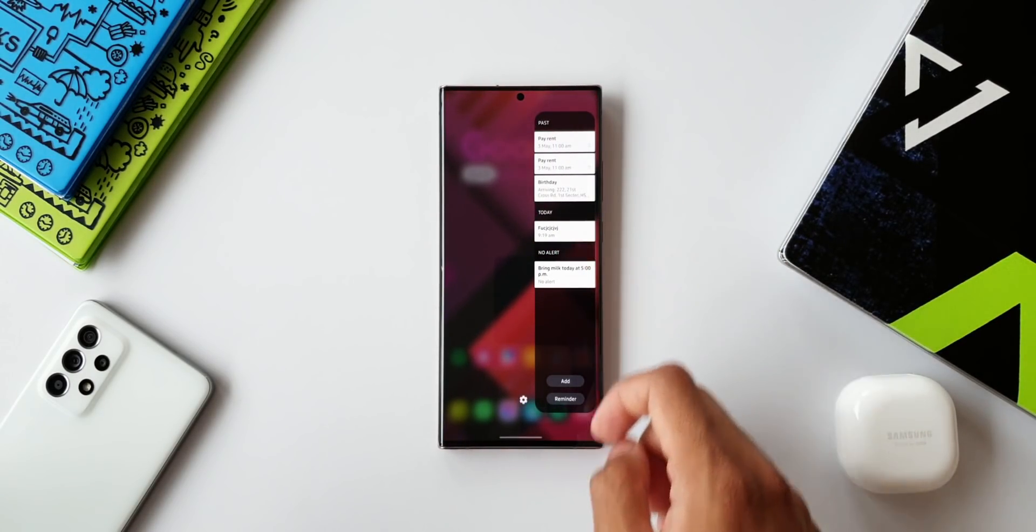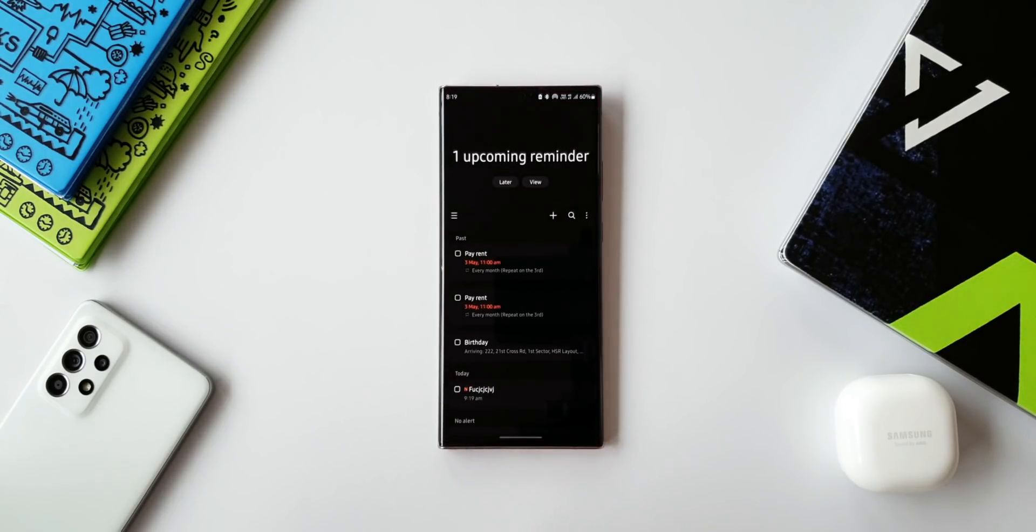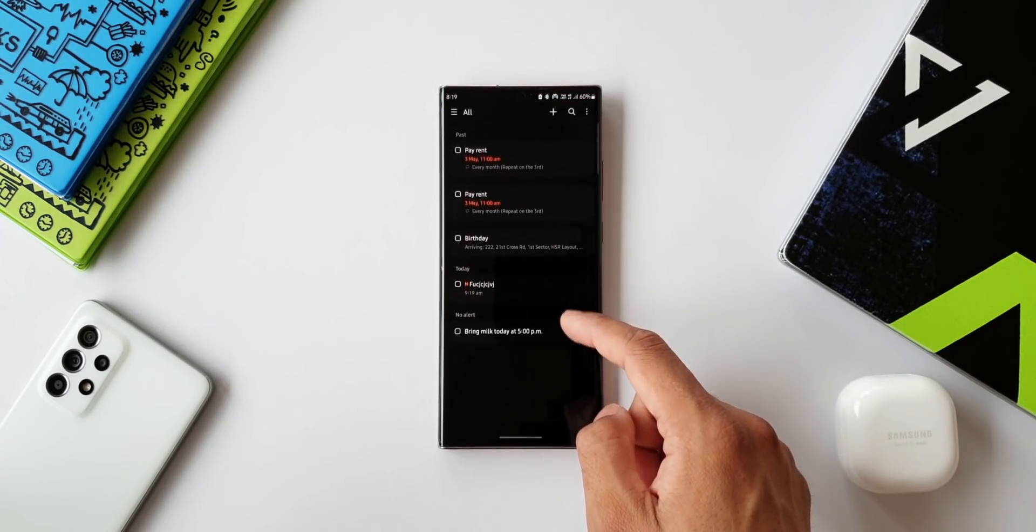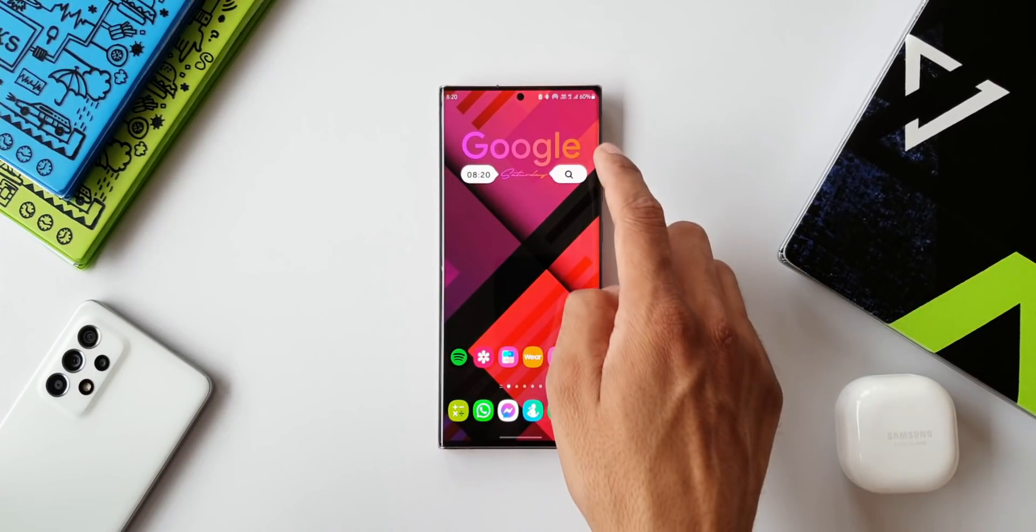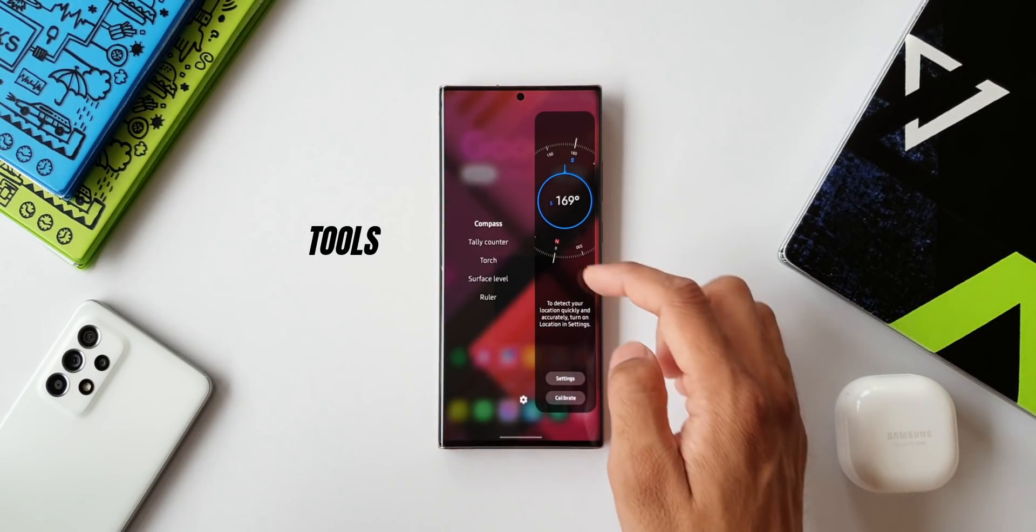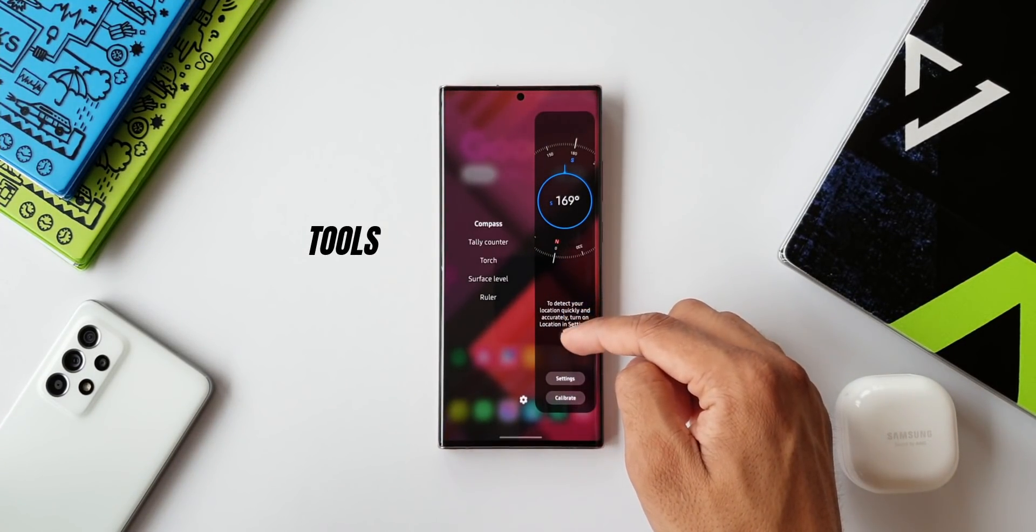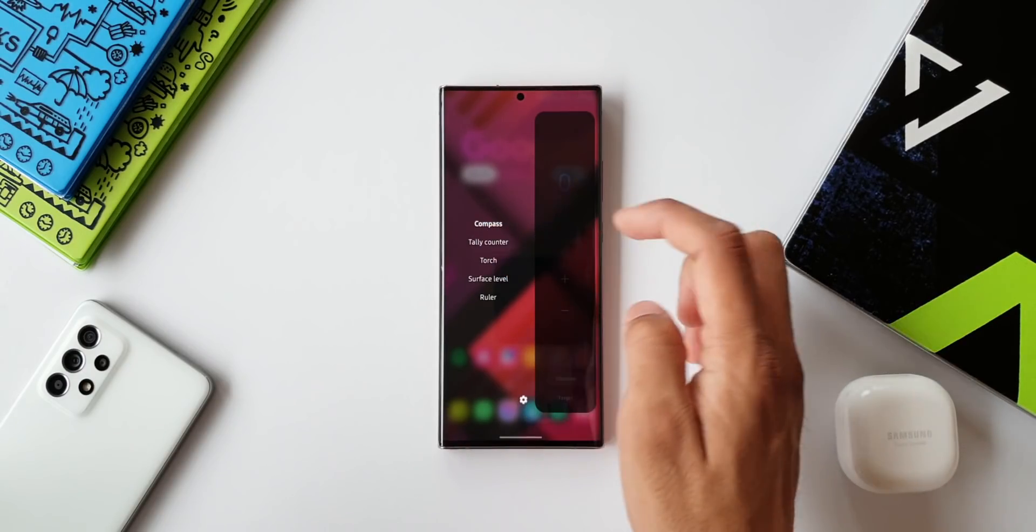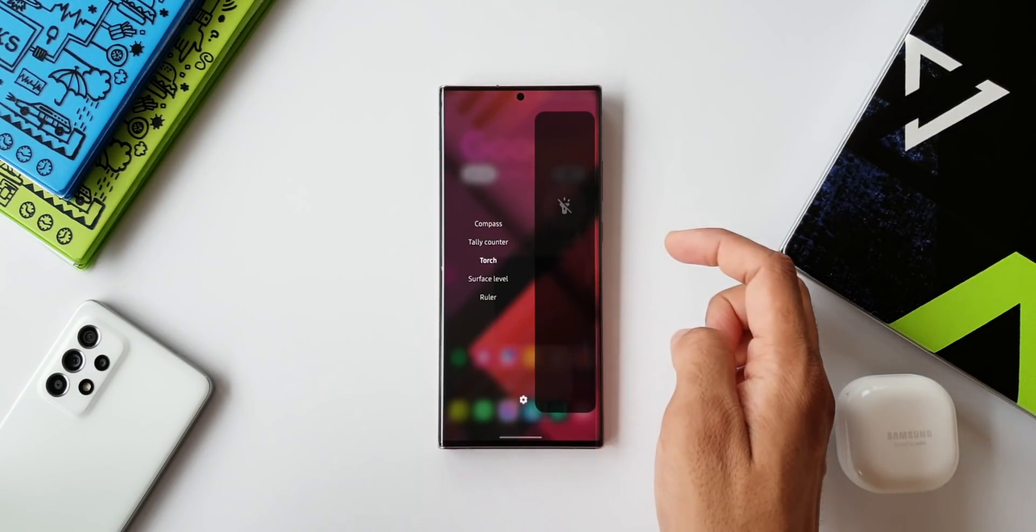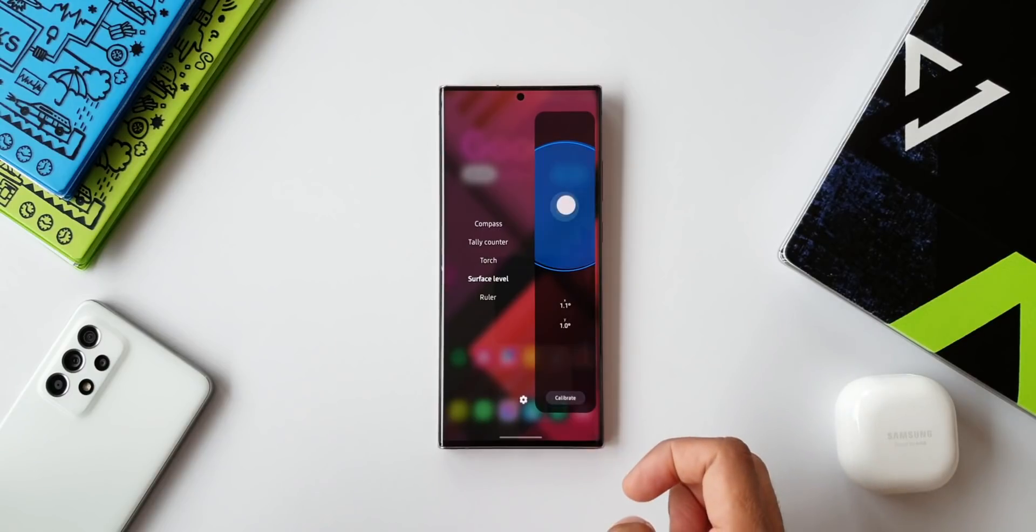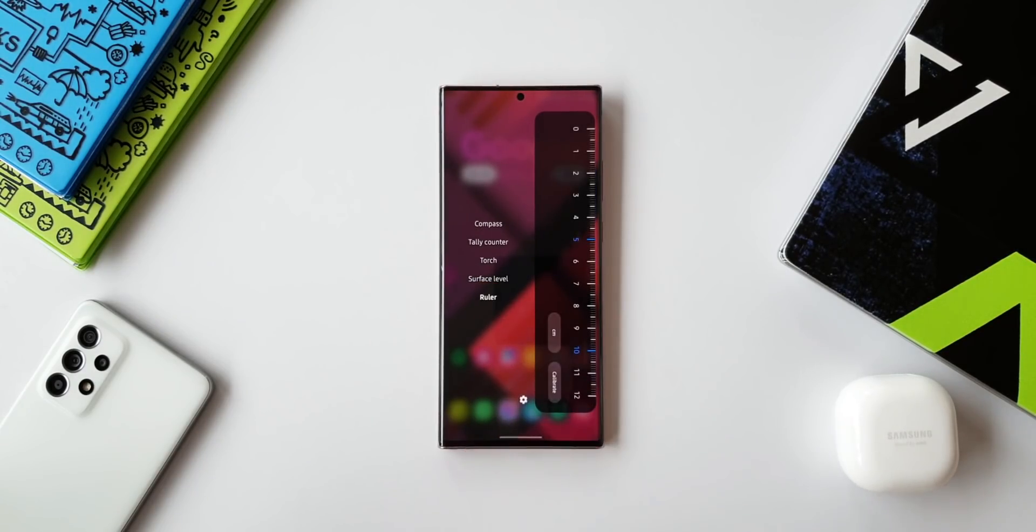The eighth panel we are going to look at is Tools. This has got five basic tools that you must have on your phone. You've got a compass, you've got tally counter, we have a torch, we have got surface level, and we also have a ruler.